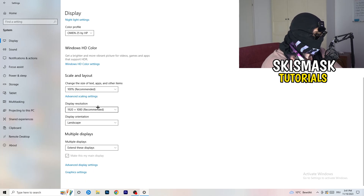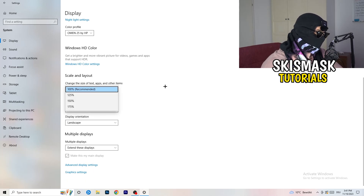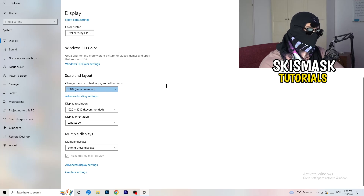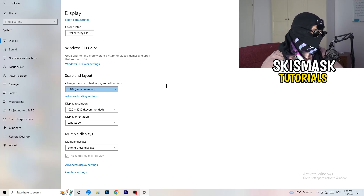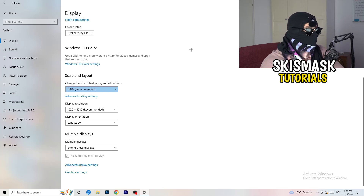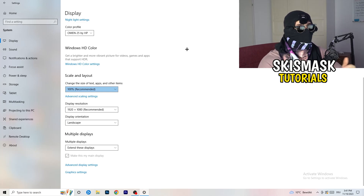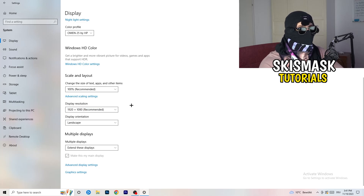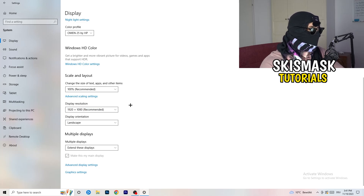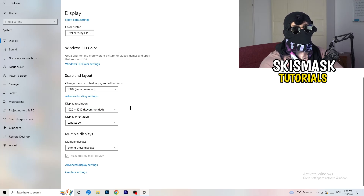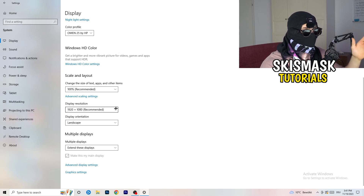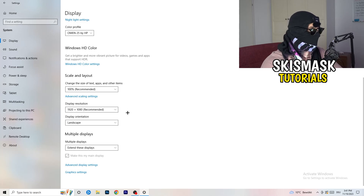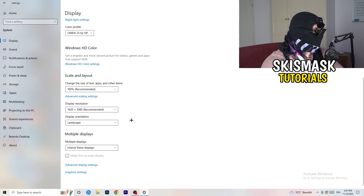Go down to Scale and Layout and change the size of text, apps, and other items to 100% as recommended. Also, check your Display Resolution — if your monitor's resolution is different from your in-game resolution, it can cause crashes. Make sure your in-game resolution matches your monitor's resolution, for example changing 1720x1070 to match your monitor or vice versa.